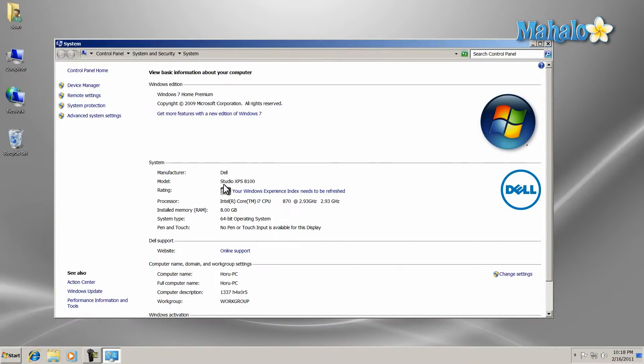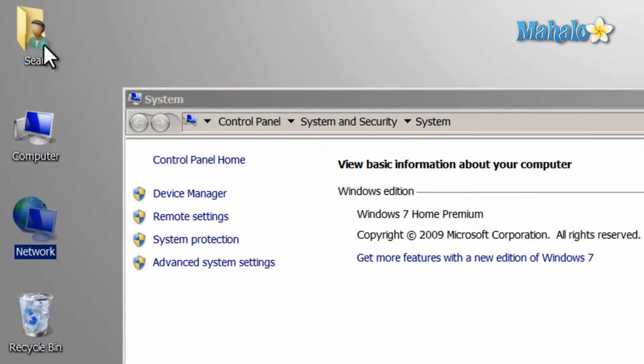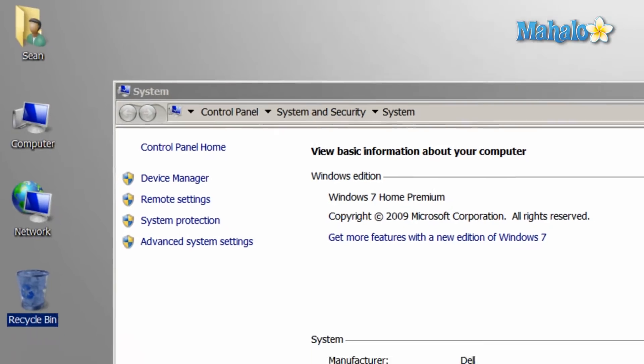Now your computer is slightly closer to how it used to be in Windows XP, with the computer icons, your documents icon, and the recycling bin all on the desktop.